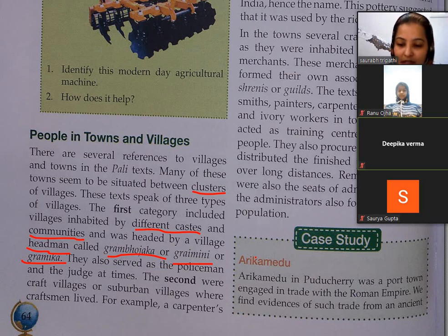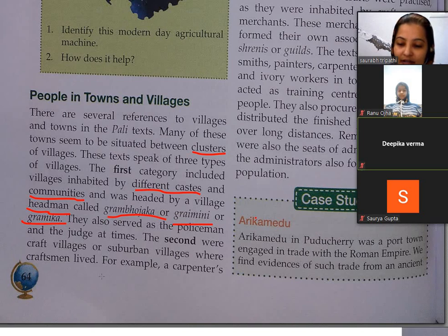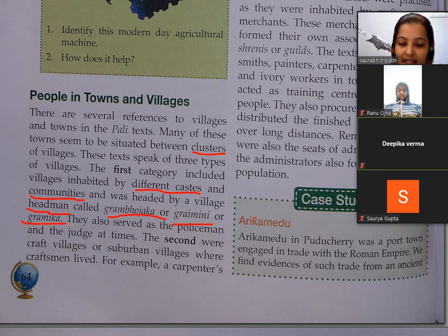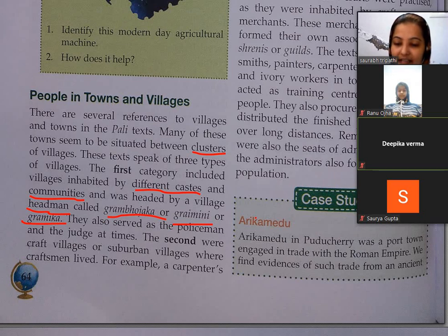They also served as the policeman and the judge at times — jo headman hota tha, woh policeman ya judge ki tarah bhi work karta tha situation ke according. The second category was craft villages and suburban villages. Suburban yaani uap nagar — jo nagar se bhi bada hota hai.